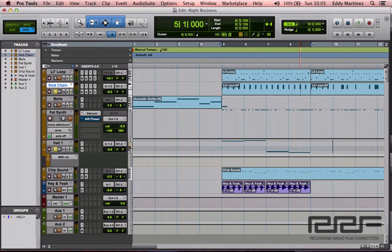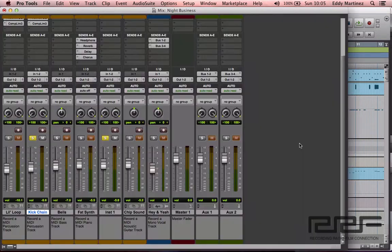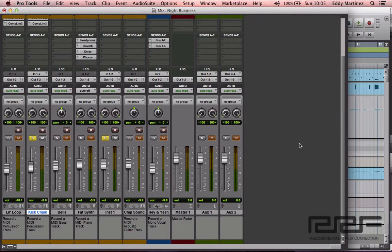All we're going to do right now is bring up our mix window—command plus equals. Cool. So let's go ahead and hear how this sounds. It has absolutely no compression whatsoever, it's going to sound a little flat, a little boring, but then we're going to change that. Now, just a quick little note about compressors and this particular technique: